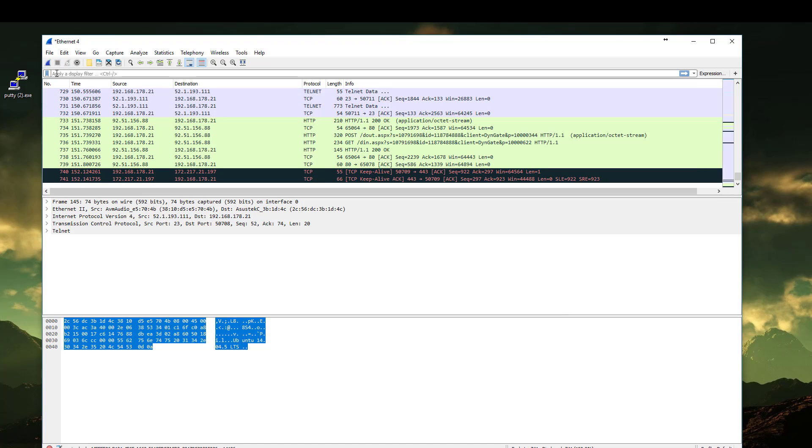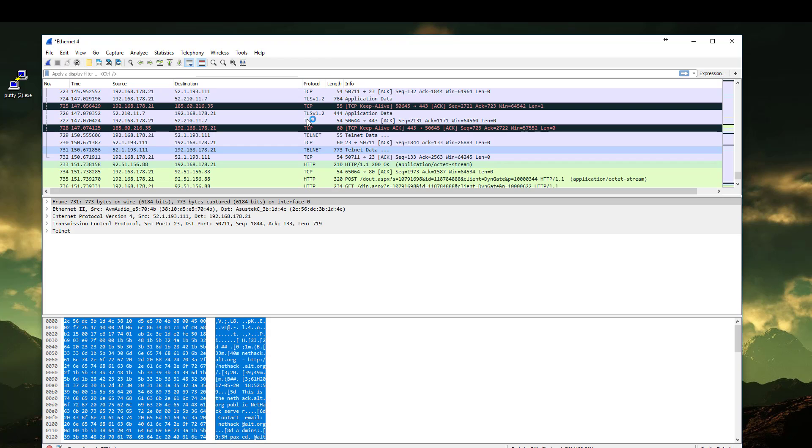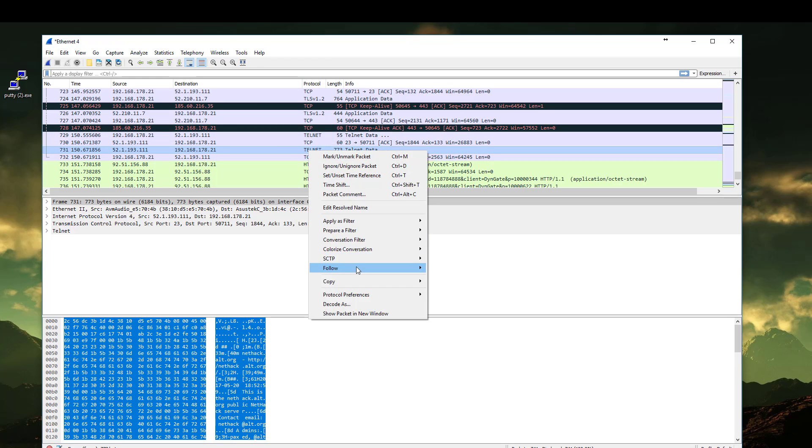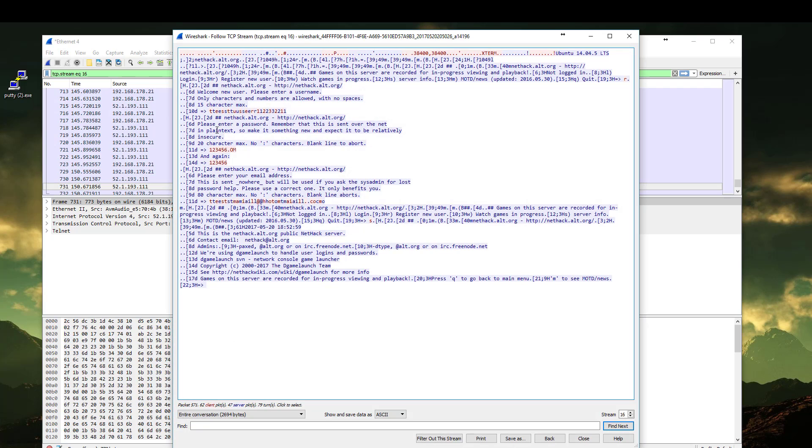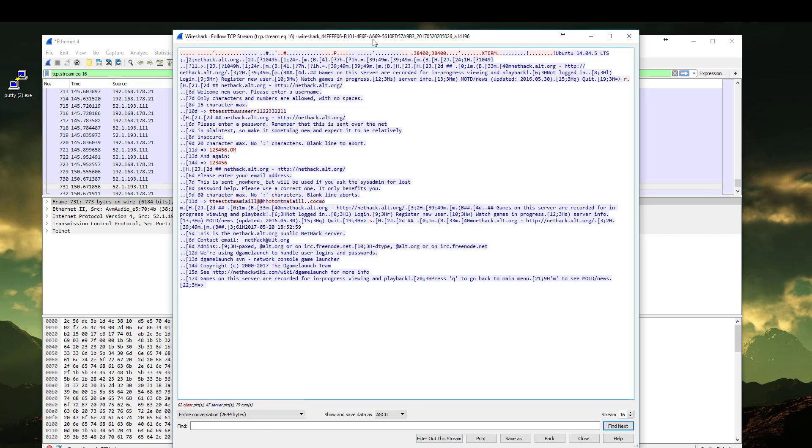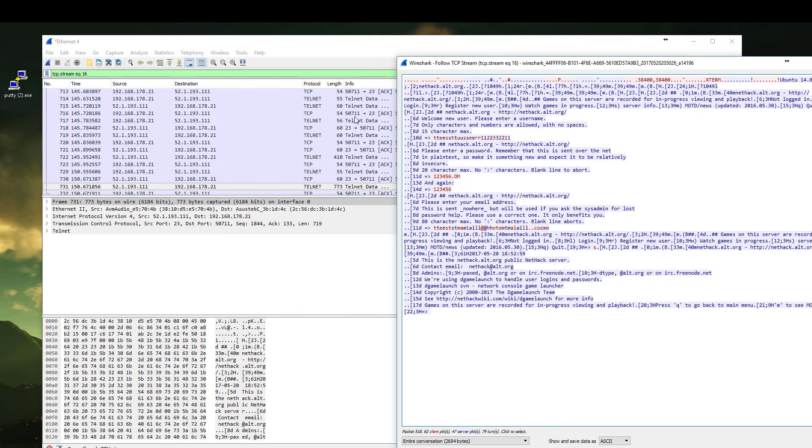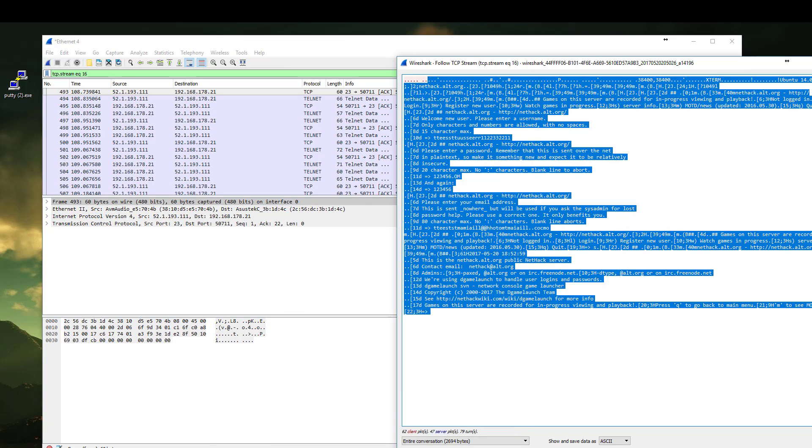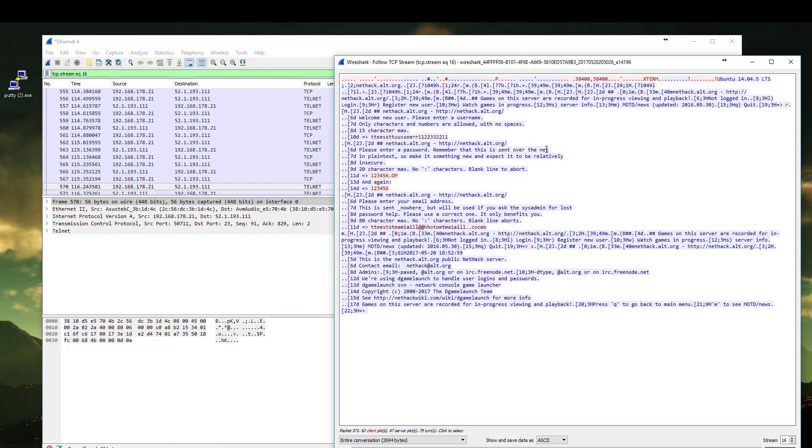Let's stop the capturing. Let's find the Telnet session that we are interested for and let's follow the TCP stream. As you can see here, this is the whole Telnet session between the server and us.